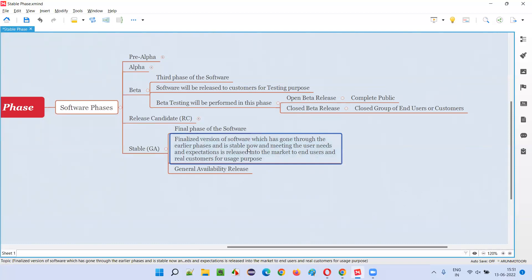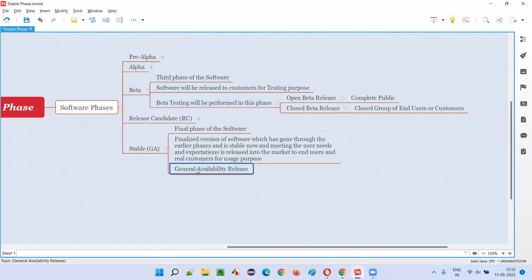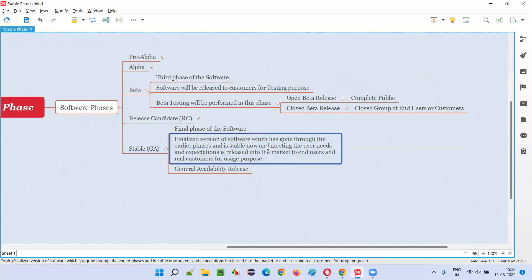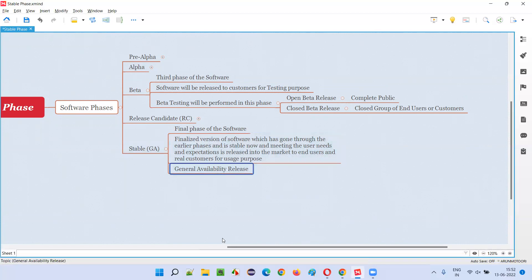The software is properly tested, developed, very stable, meeting user needs and expectations, and the company's confidence level is very high. In such cases, the finalized version of the software will be released into the market for the first time for usage purpose — to end users and customers — not for testing purpose. They will sell the software into the market. The real software is released, and the name of this release is general availability release. This finalized version release of the software is called the general availability release.